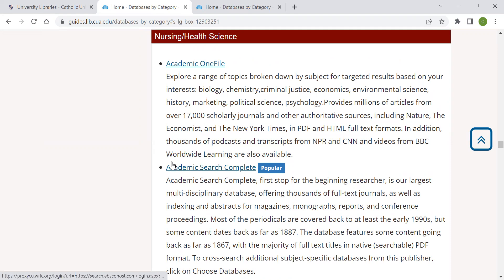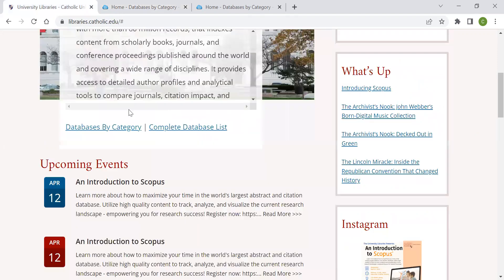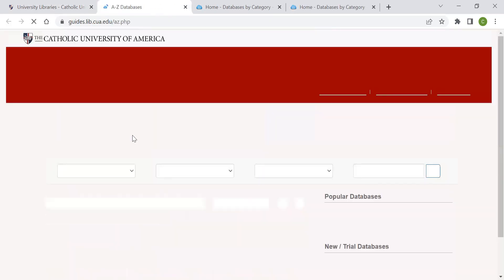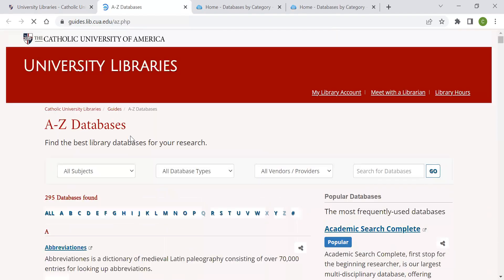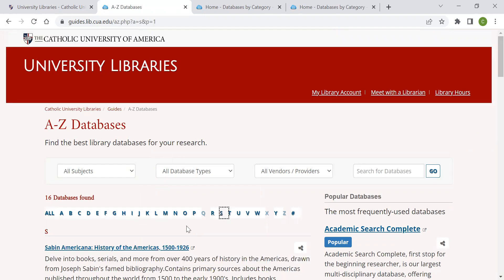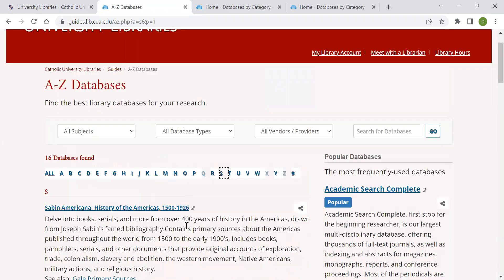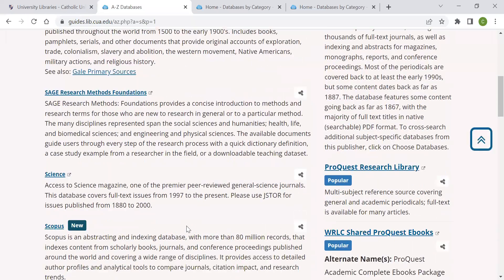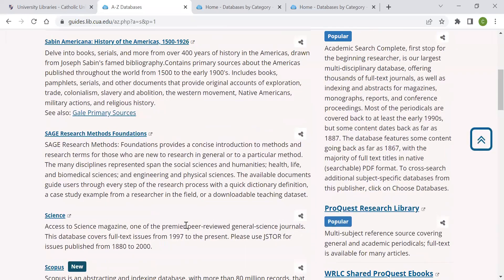Finally, you can choose Complete Databases list to search all of the databases which the library subscribes to. Each database is organized by alphabetical order. If I wanted to look for Scopus, I could select S and look through the list until I found Scopus.